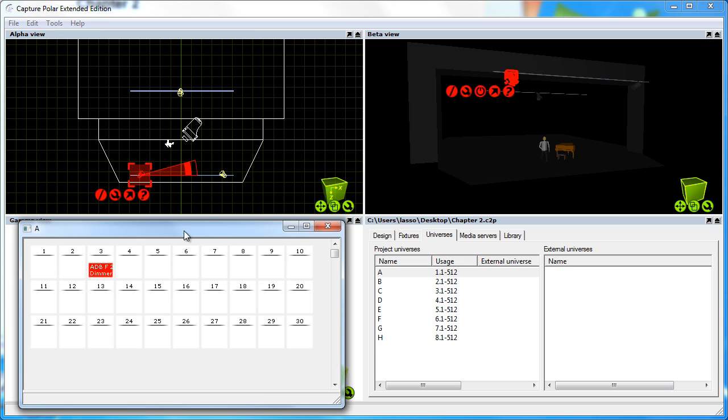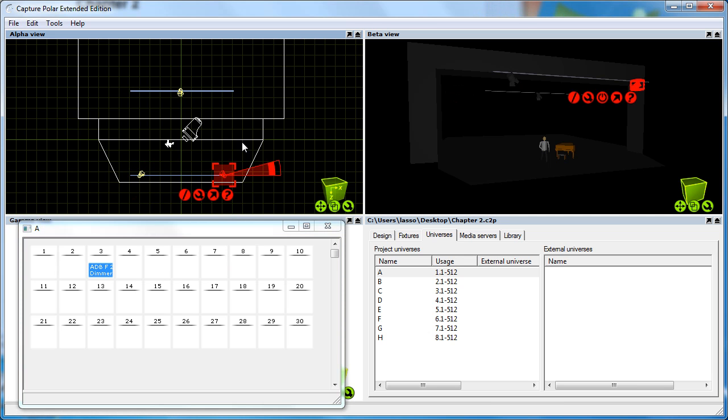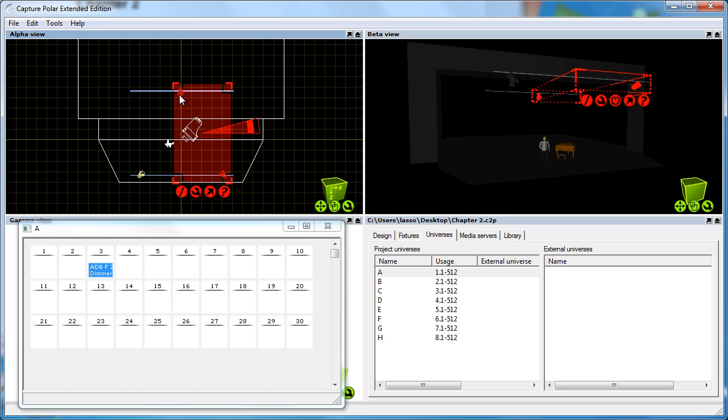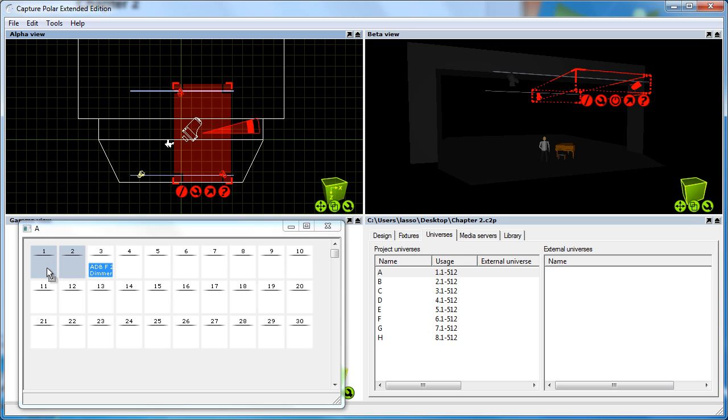If you want to patch more than one fixture at a time, you would first select the fixtures you want to patch in the order you want to patch them, and then drag and drop them all together on the channel that you want to start them patching from.